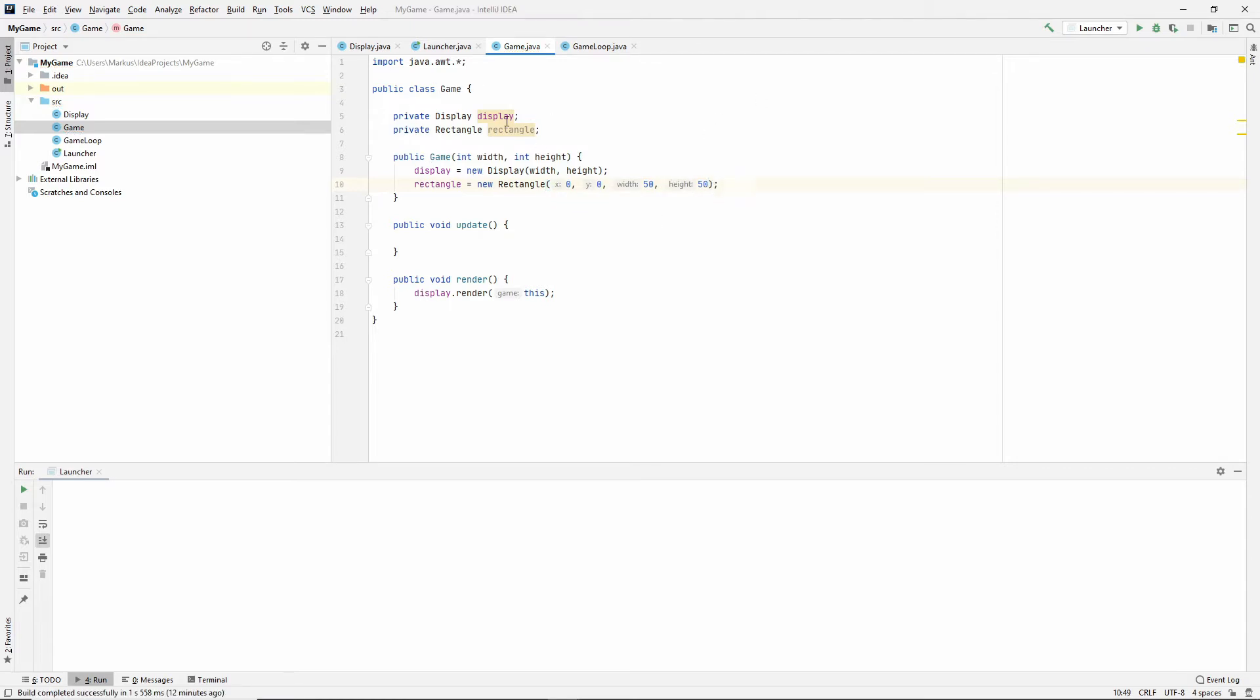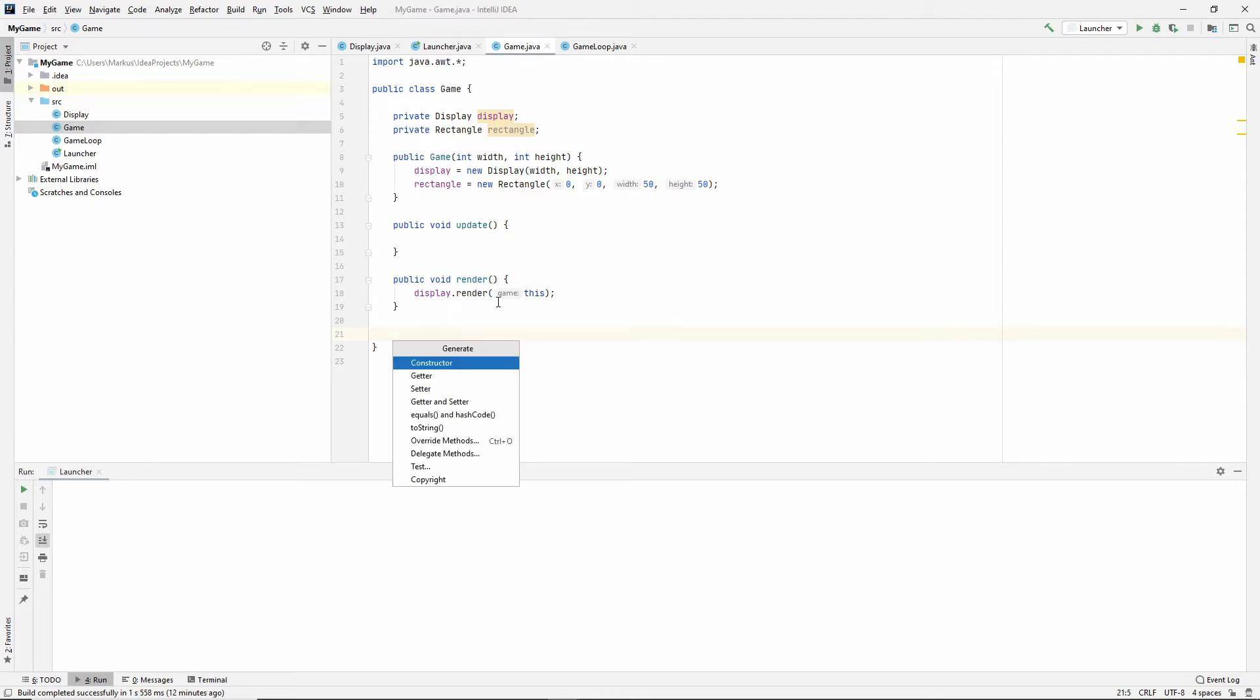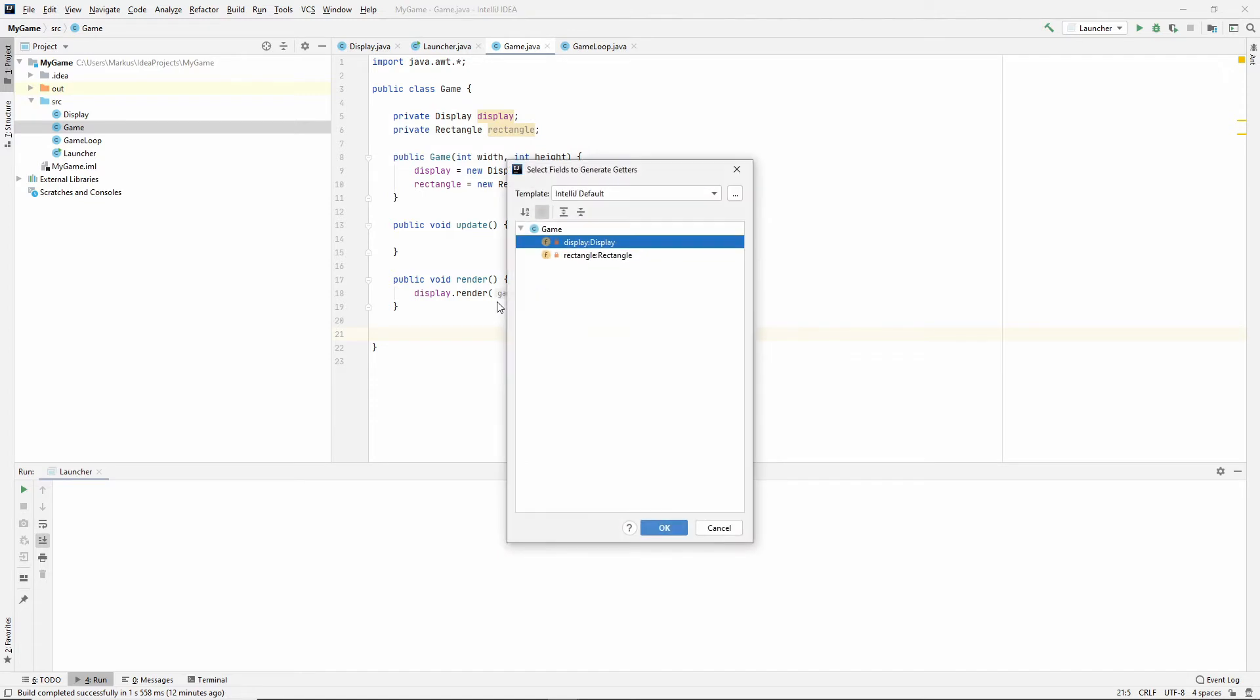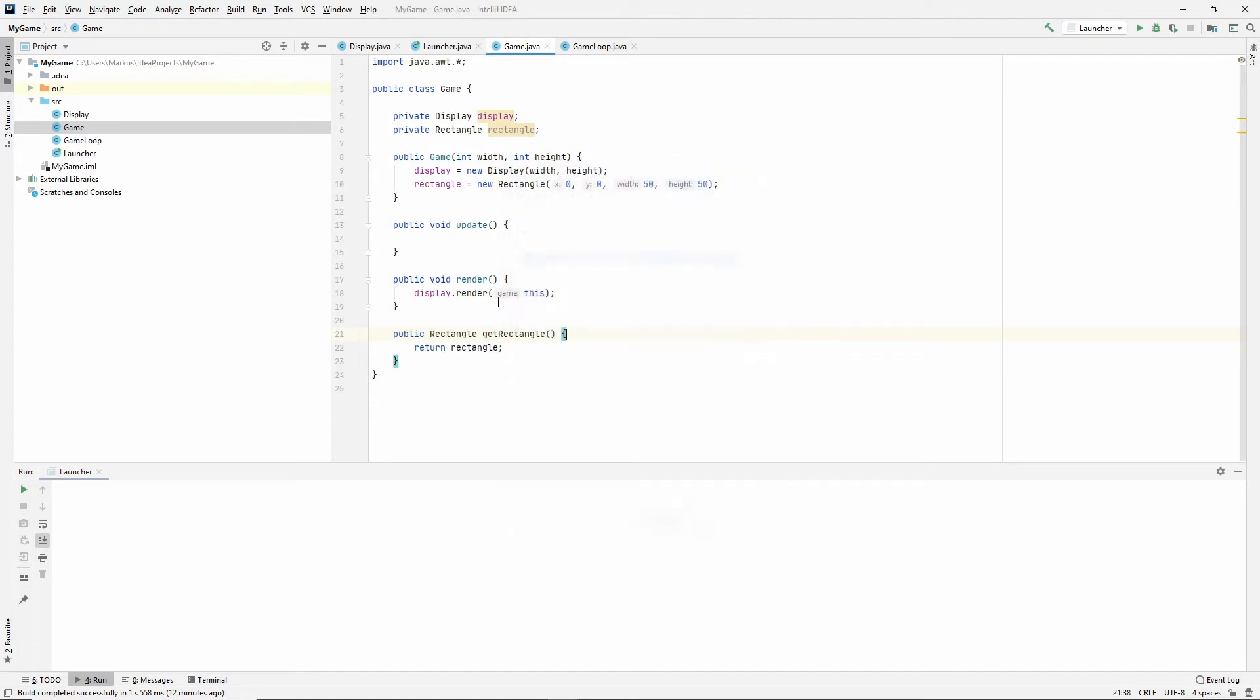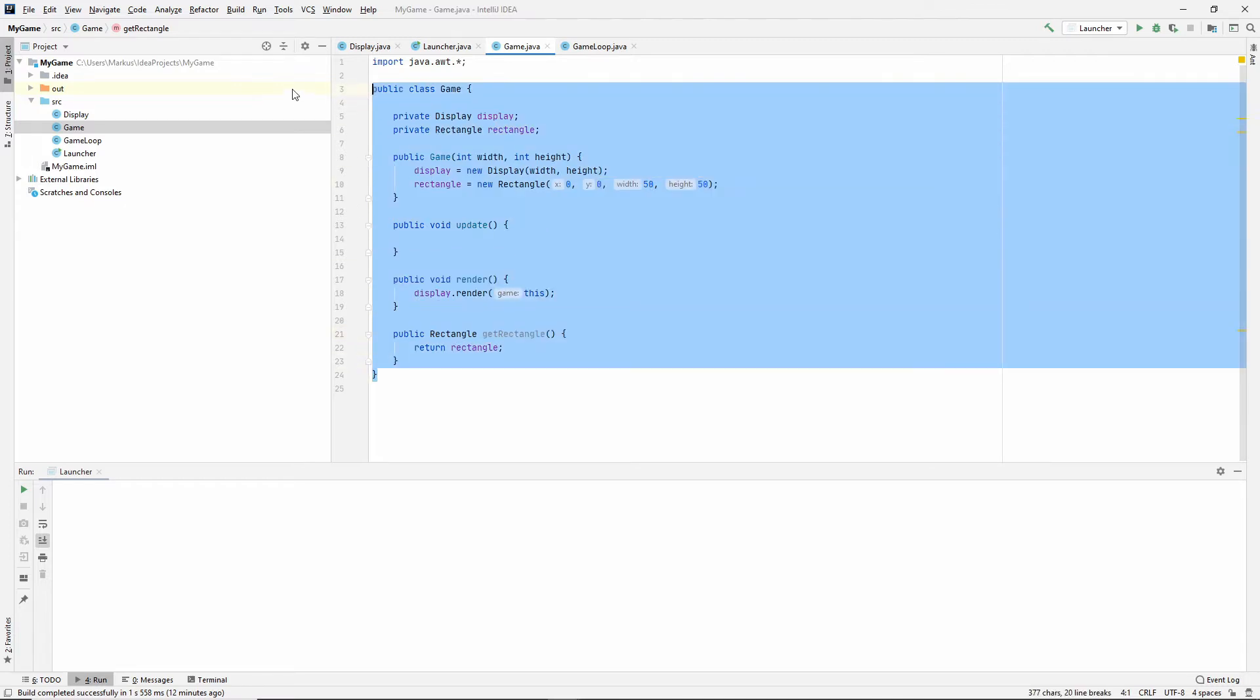So now we have our rectangle. We need a way to get the rectangle from the display class. So let's press Alt-Insert and generate a getter for the rectangle. And now we are done in the game class.